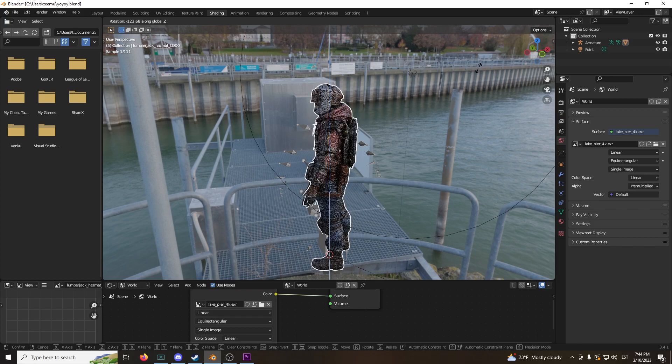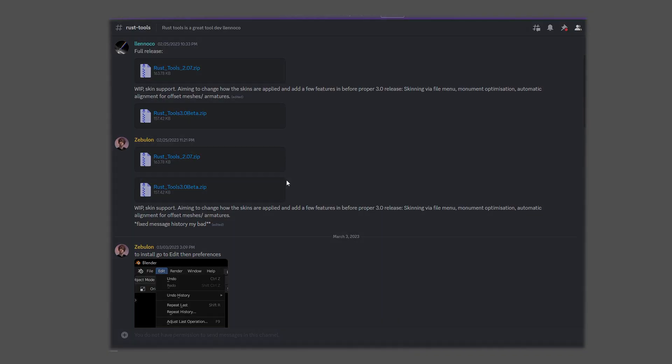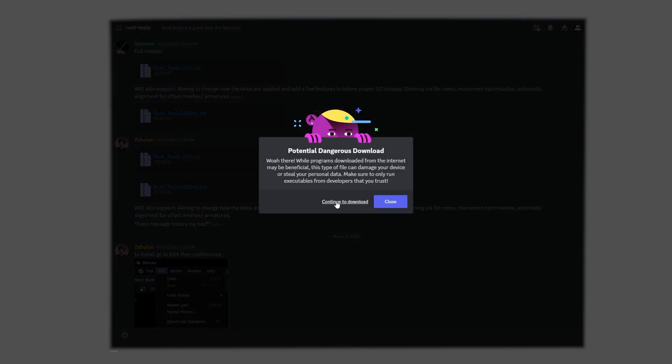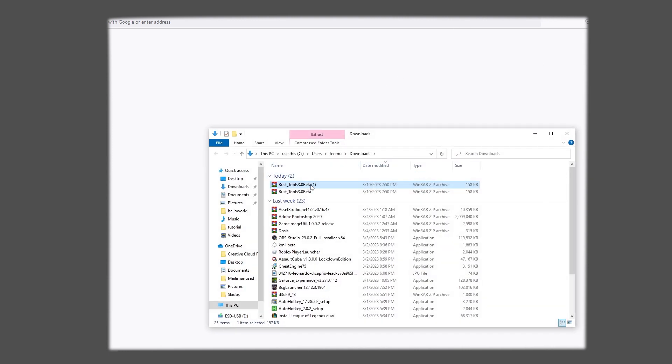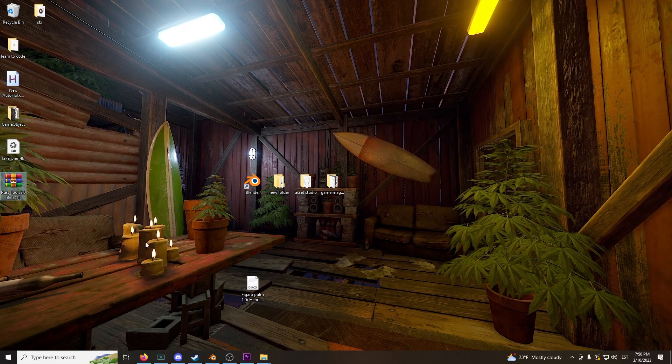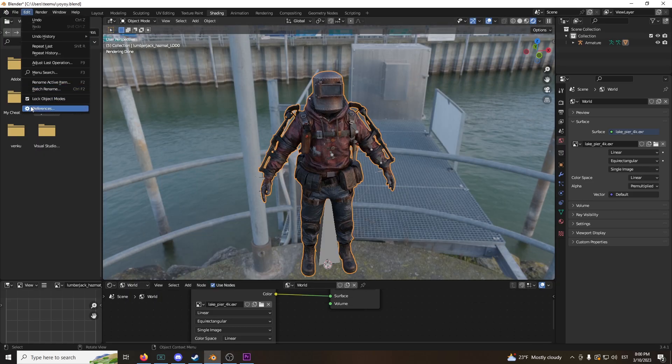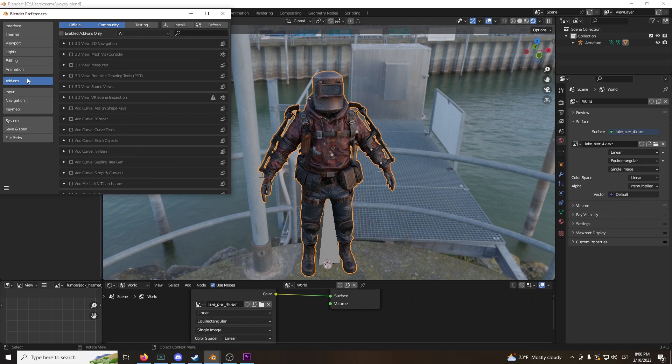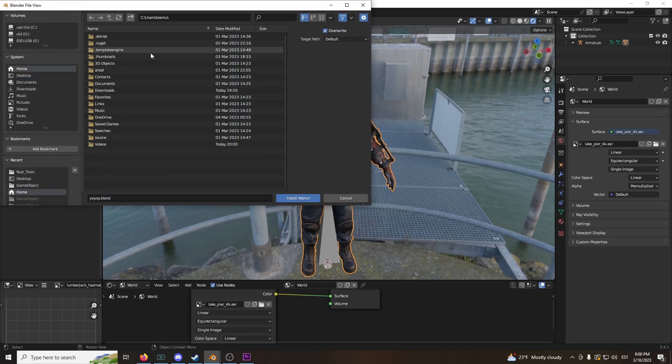To make importing Rust objects easier, you're going to need to download this extension for Blender. Make sure to click the link in the description. Now go to preferences, click add-ons. Make sure you click add-ons, so I messed up earlier.